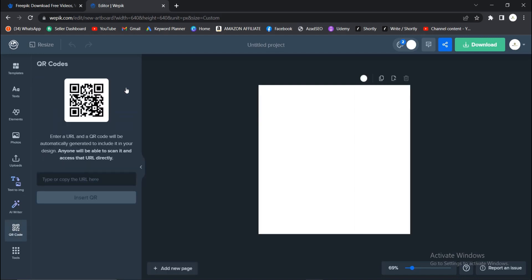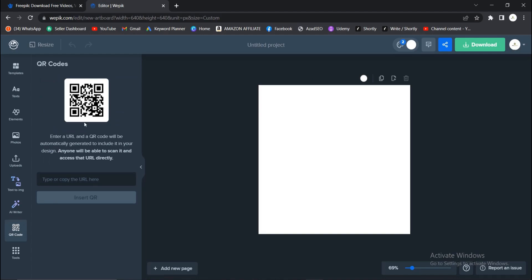Enter a URL and a QR code will be automatically generated to include it in your design. You'll be able to scan it and access that URL. A URL is like a link.